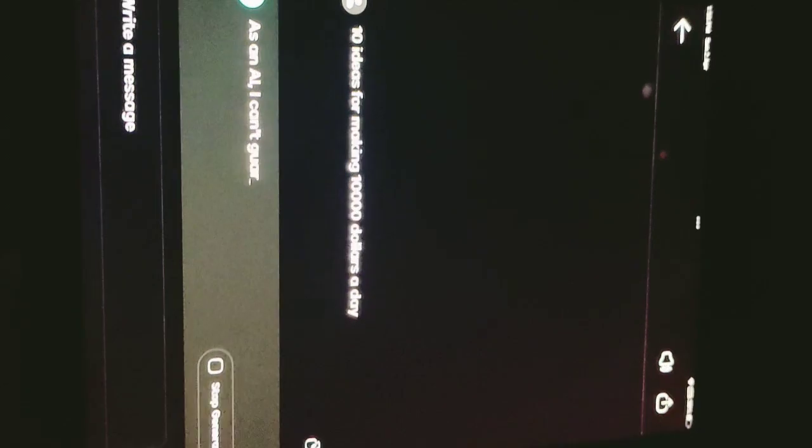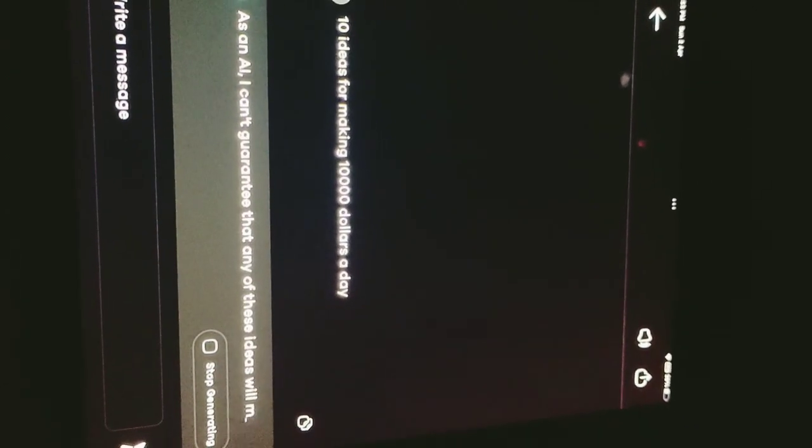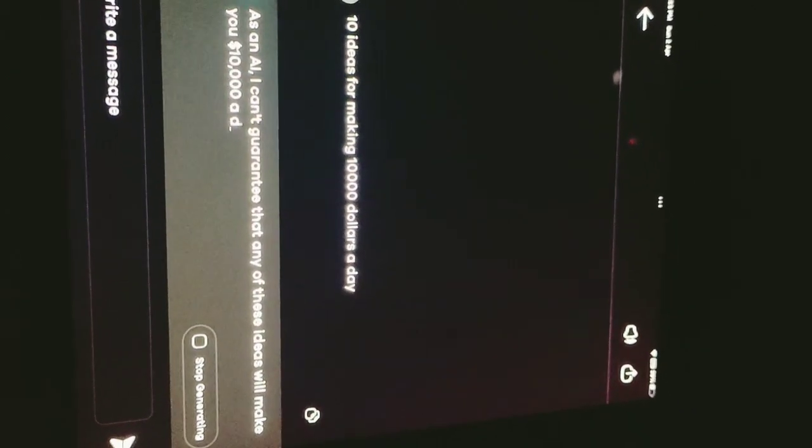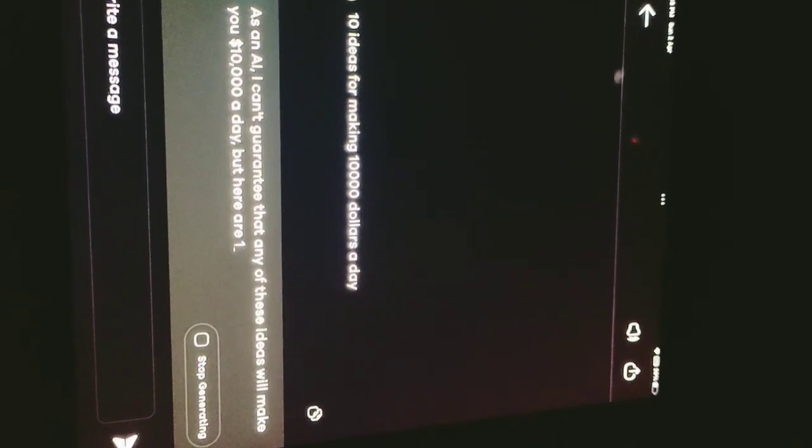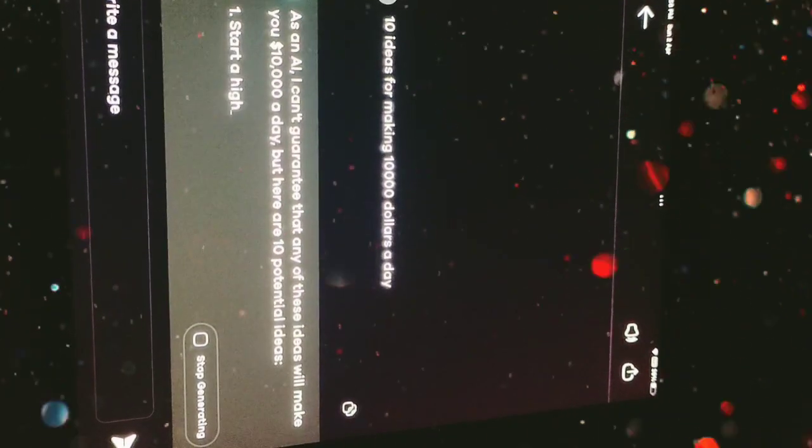As an AI, I can't guarantee that any of these ideas will make you $10,000 a day, but here are